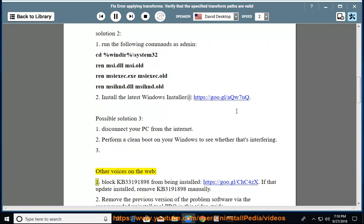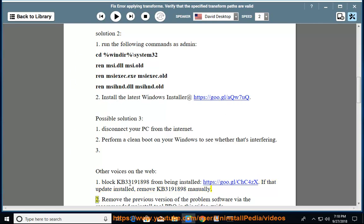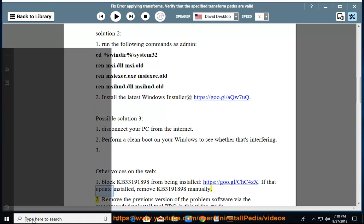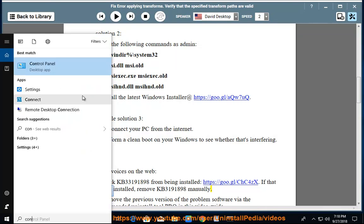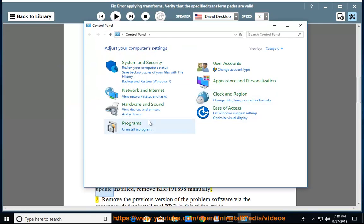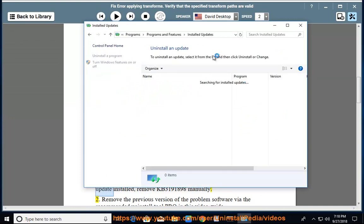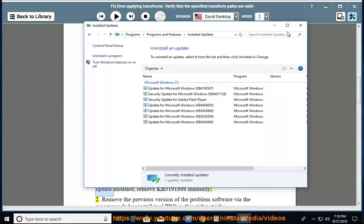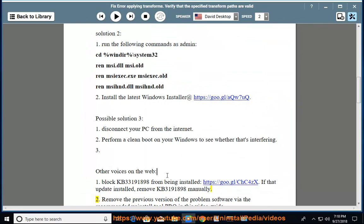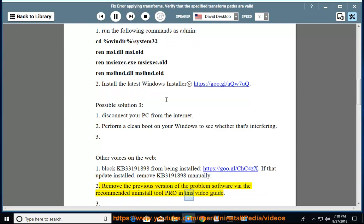Other voices on the web: Block KB3191898 from being installed. If that update is installed, remove KB3191898 manually. Remove the previous version of the problem software via the recommended uninstall tool shown in this video guide.